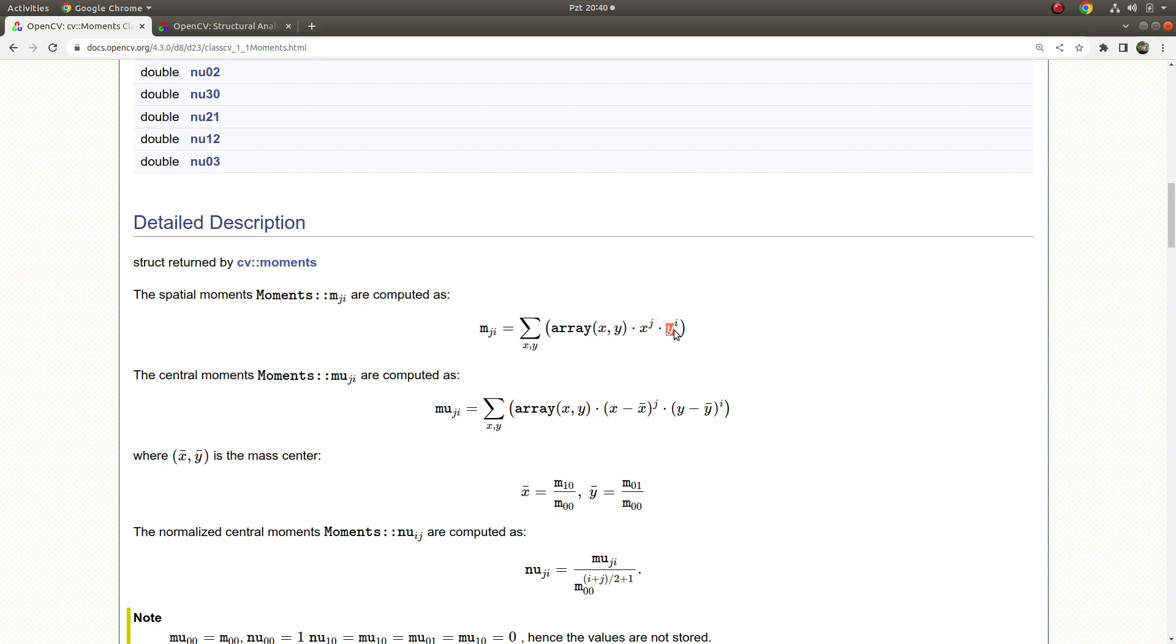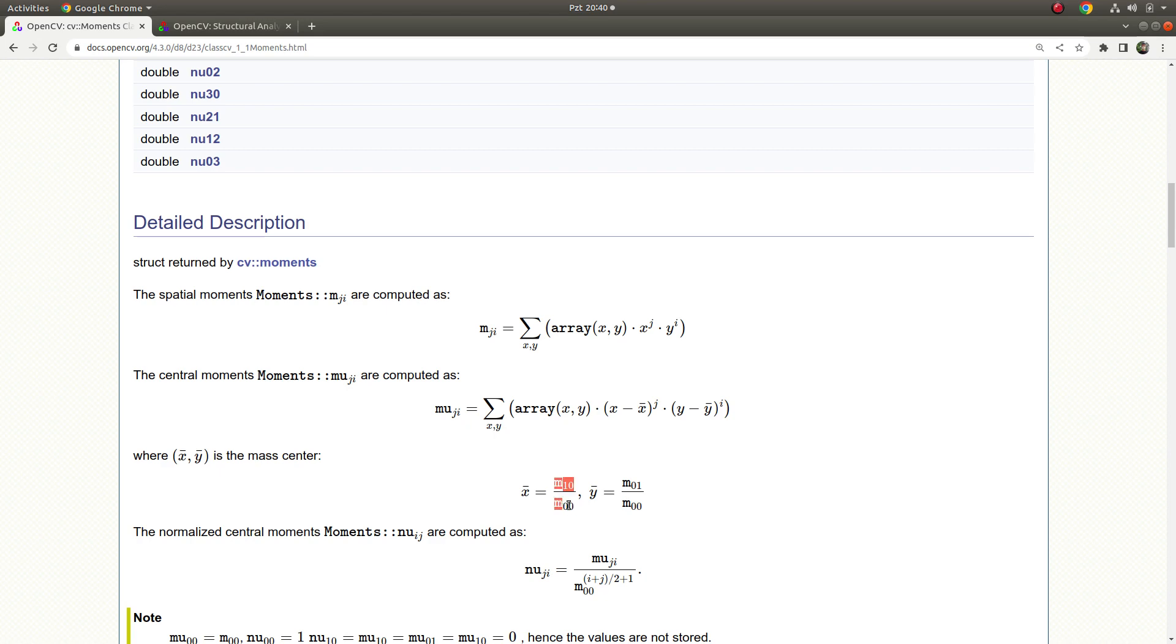Because the y is going to be one because i is zero, you are only going to calculate the x weights. This divided by the area, the number of pixels, if you divide it by area, which is the weight summation of x, is going to give you the mass center's x axis. Otherwise it's going to give you the y axis.